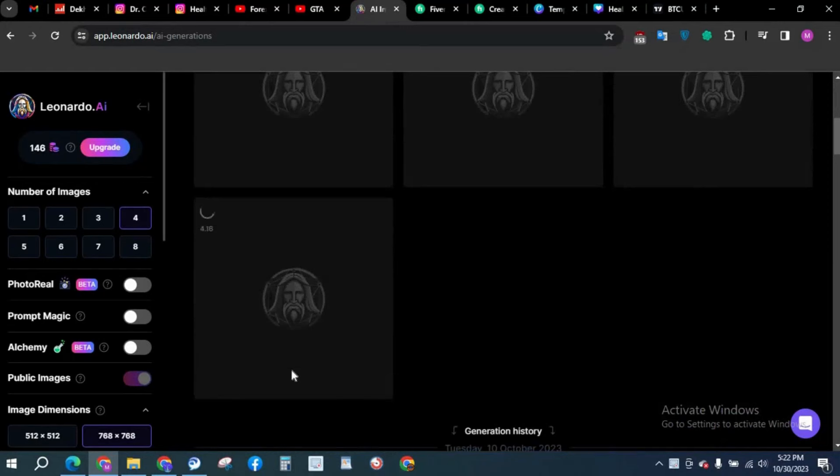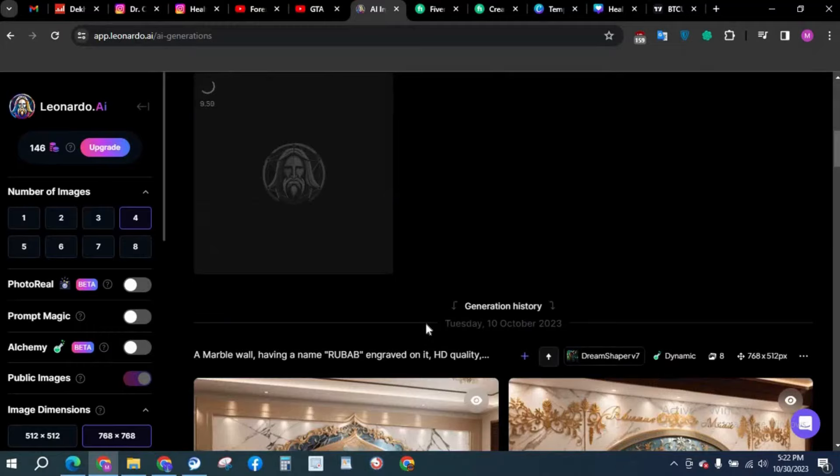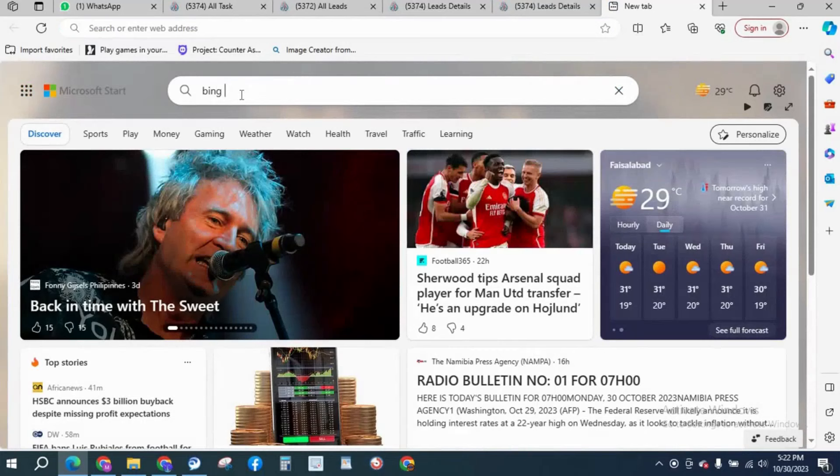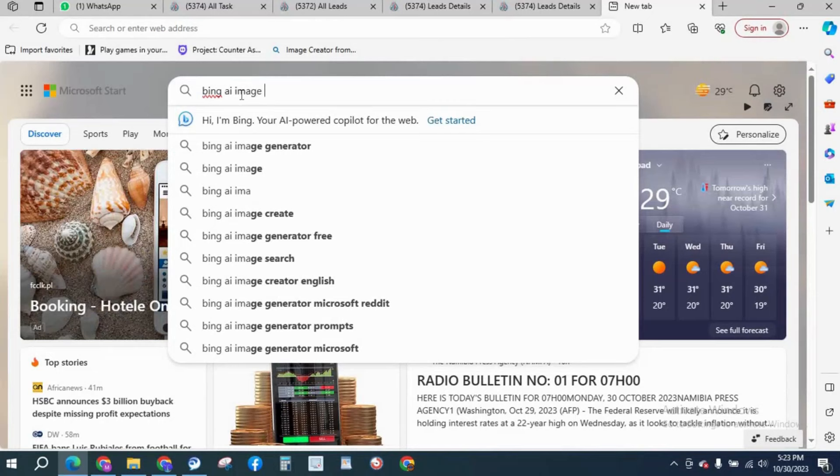Obviously it will take some time because it's not a free version. This is one way you can generate images. The second way is you can create free images by Bing Image Creator. We're going to type here Bing AI image creator. It is also free.